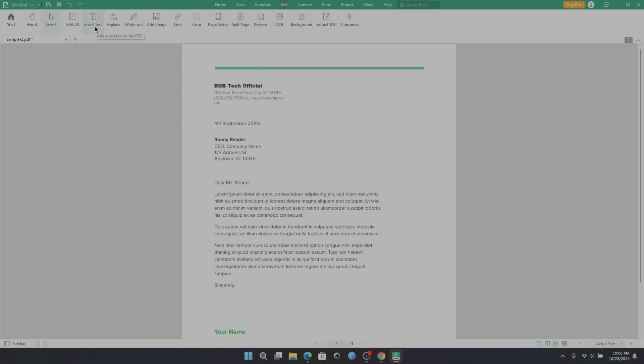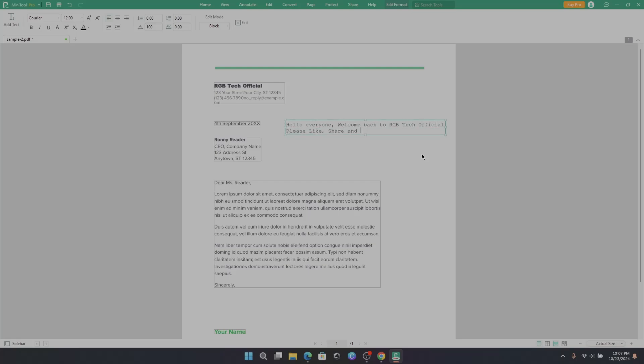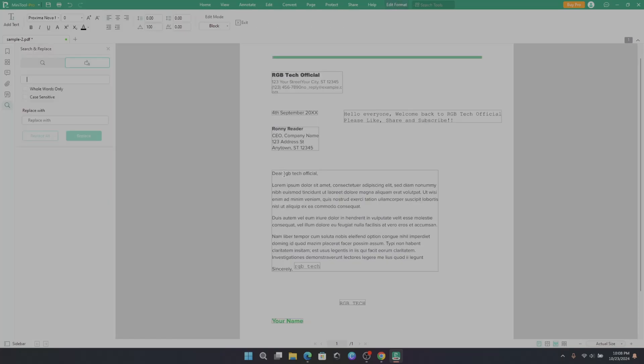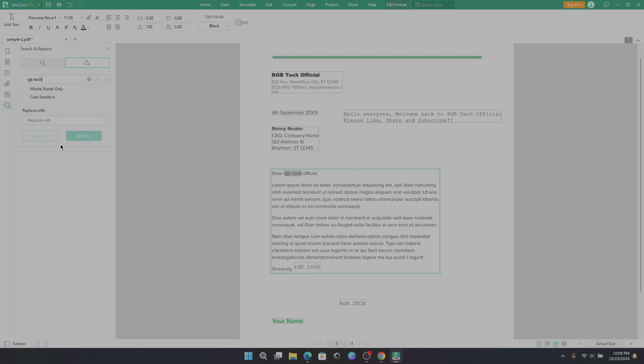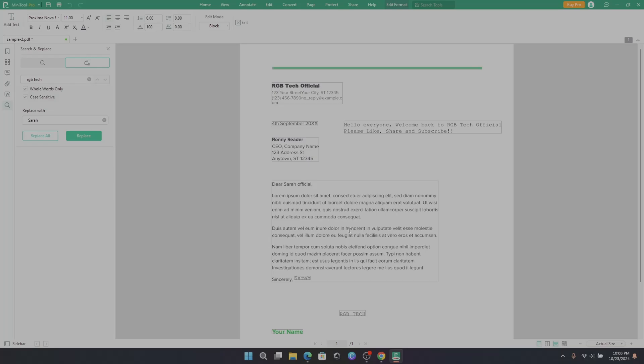You can insert text on PDF. You can replace the words. Let's say if I want to replace the text RGB, replace with another name. And here you can see the text gets replaced.